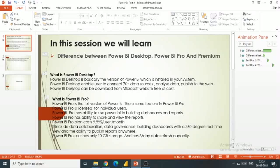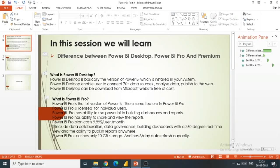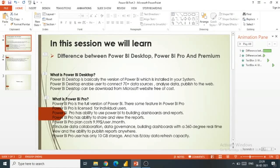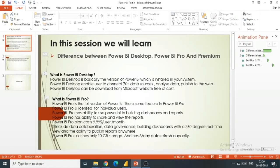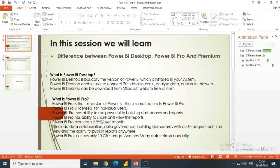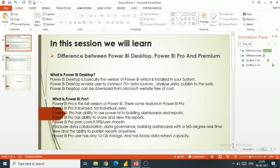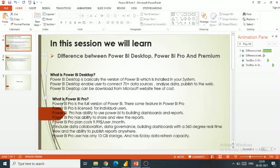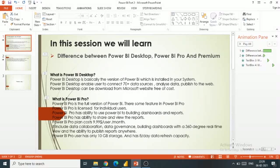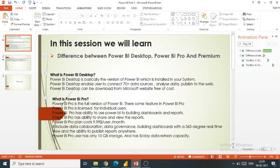What does it include? It includes data collaboration, data governance, building dashboards, 365 real-time view, and the ability to publish reports anywhere. Power BI Pro users have only 10 GB storage and 8 data refreshes per day.